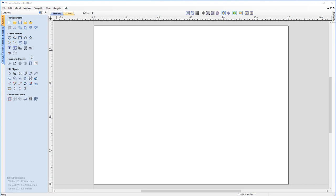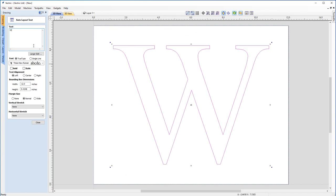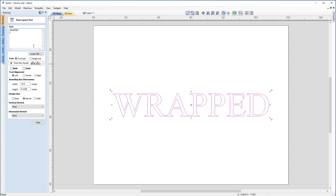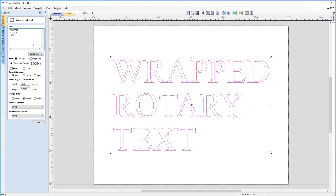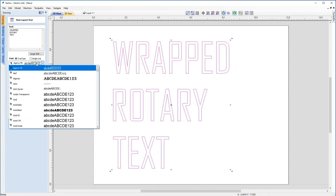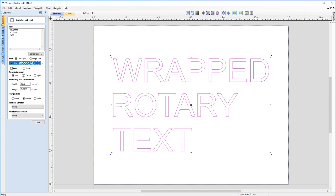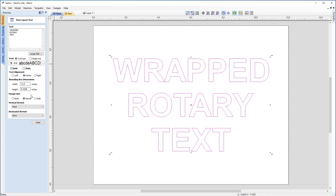Now let's pop up to our Create Vectors menu and choose this option here to draw text within a vector box. The software has treated the entire worksheet as the vector box, indicated by this dashed line around the edge. I'm going to put "WRAPPED" and then on a separate line "ROTARY" all in caps text. I'm going to choose Arial and I want it to be bold and centered. That looks pretty great, so I'll go ahead and hit Close.